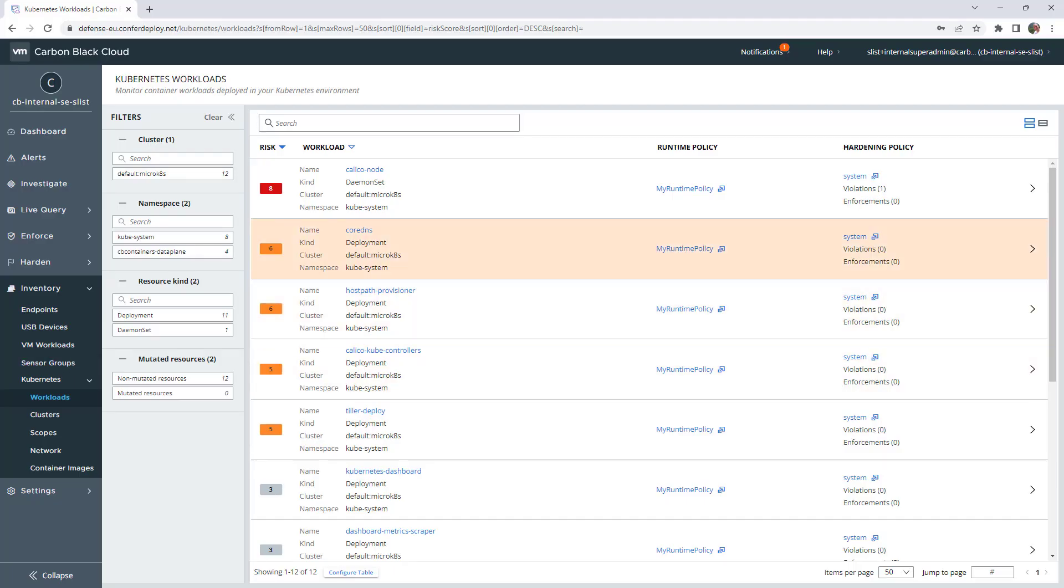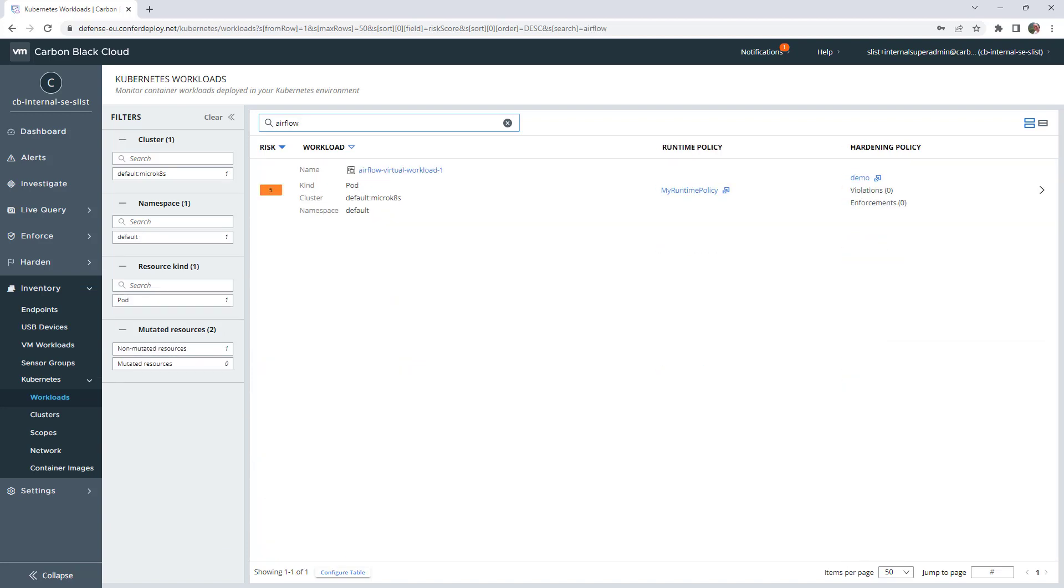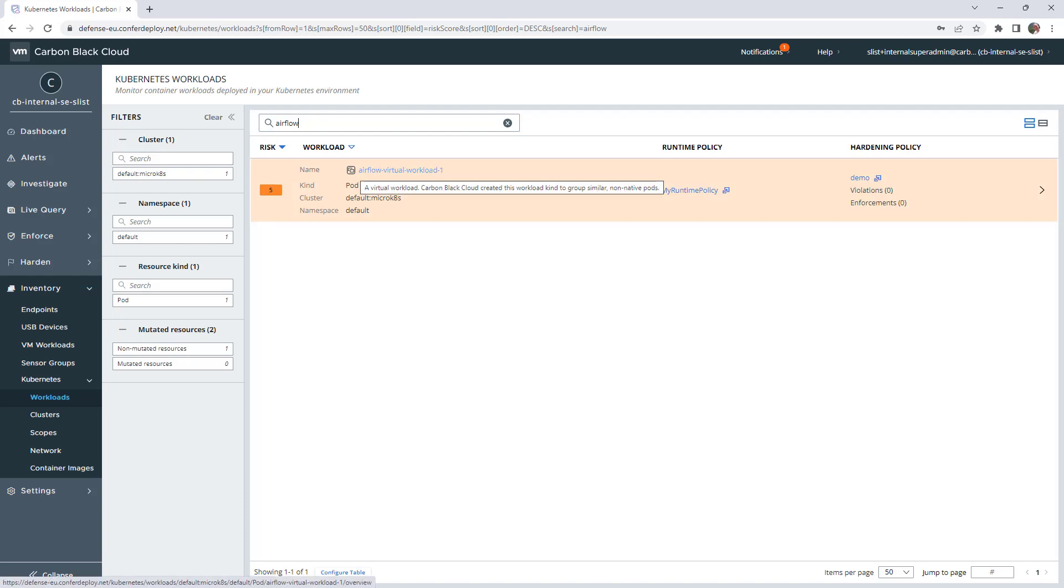So when you go to Carbon Black UI in Workload, if you search for Airflow, you will see here a new icon which means Virtual Workload.